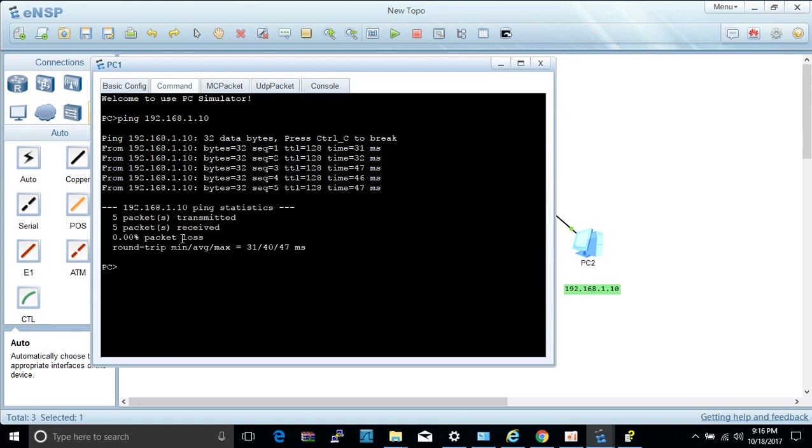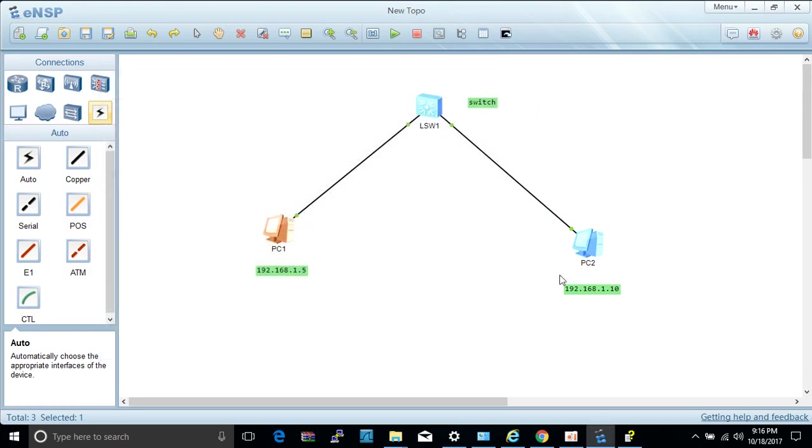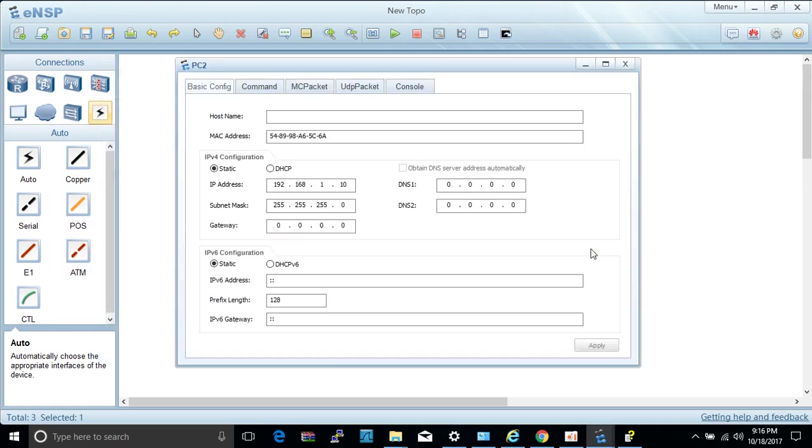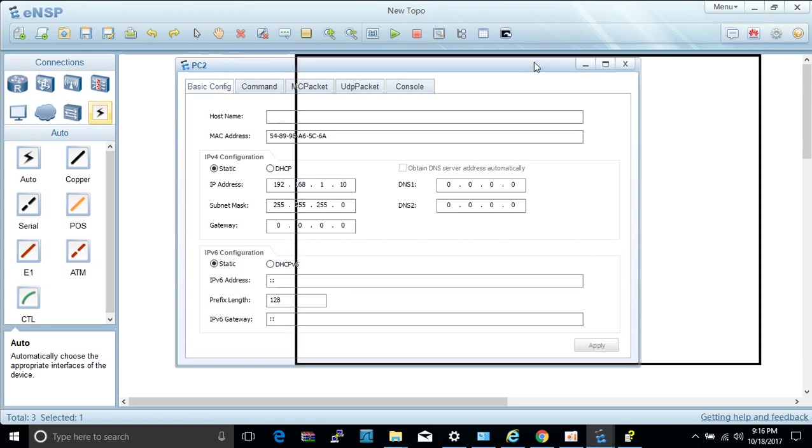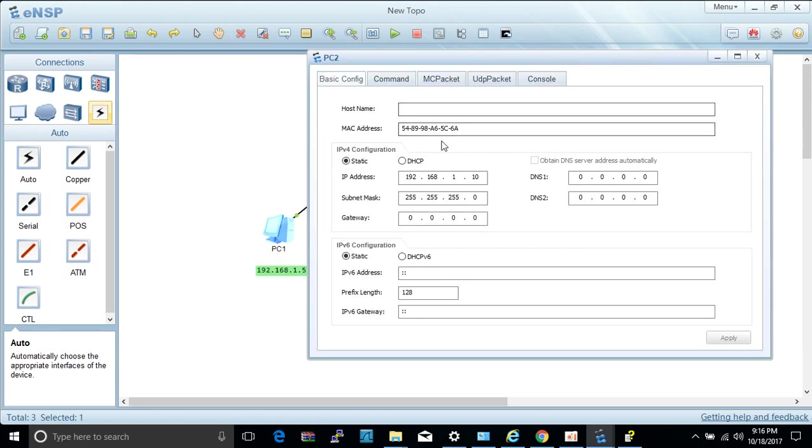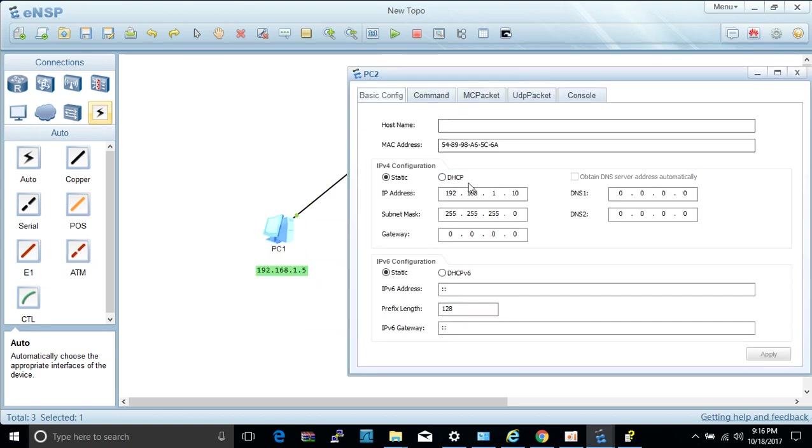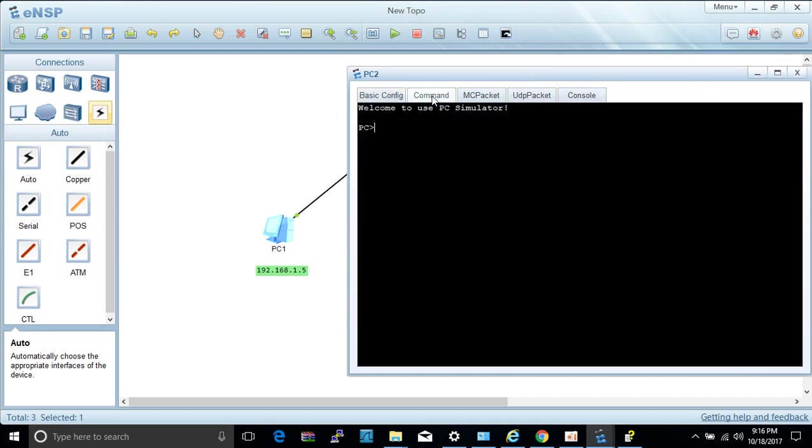So let's try the other way around. Let's close this, let's double-click on PC2, and we try to establish a connection with PC1. We click command, ping 192.168.1.5 and hit enter.